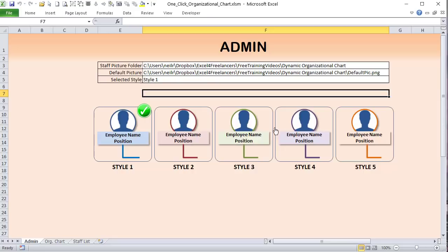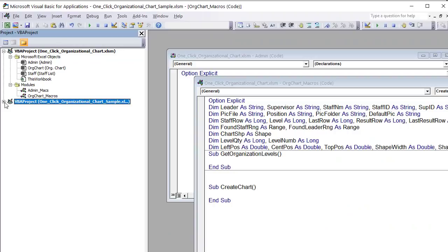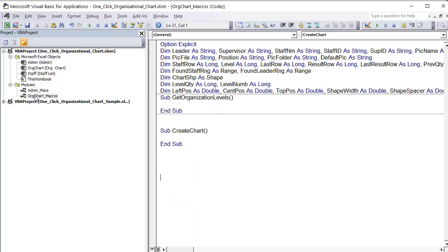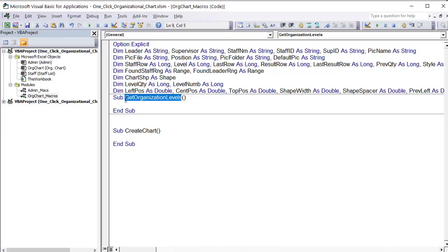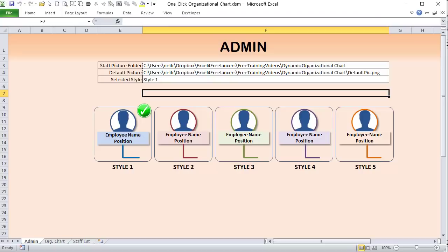Going into the Visual Basic editor with Alt+F11, I have two workbooks open: the sample with all working VBA code, and the org chart workbook where we'll write two macros — one called 'organizational_levels' to set the levels, and one to create the chart. The 'select_style' macro is very simple — it reads the shape name of whichever style button was clicked using Application.Caller.